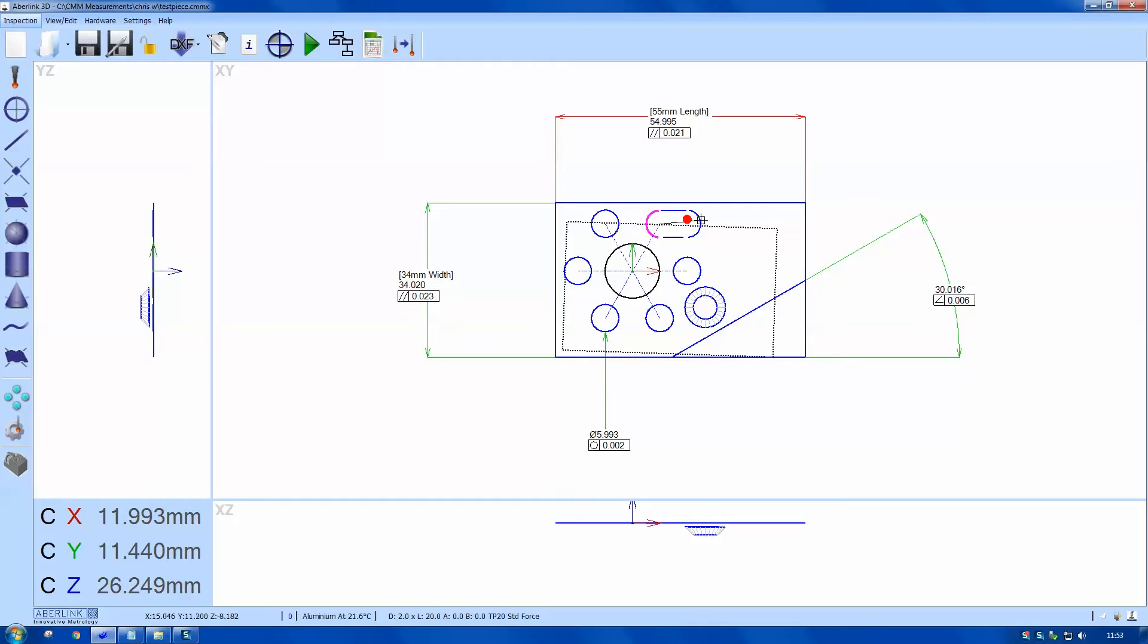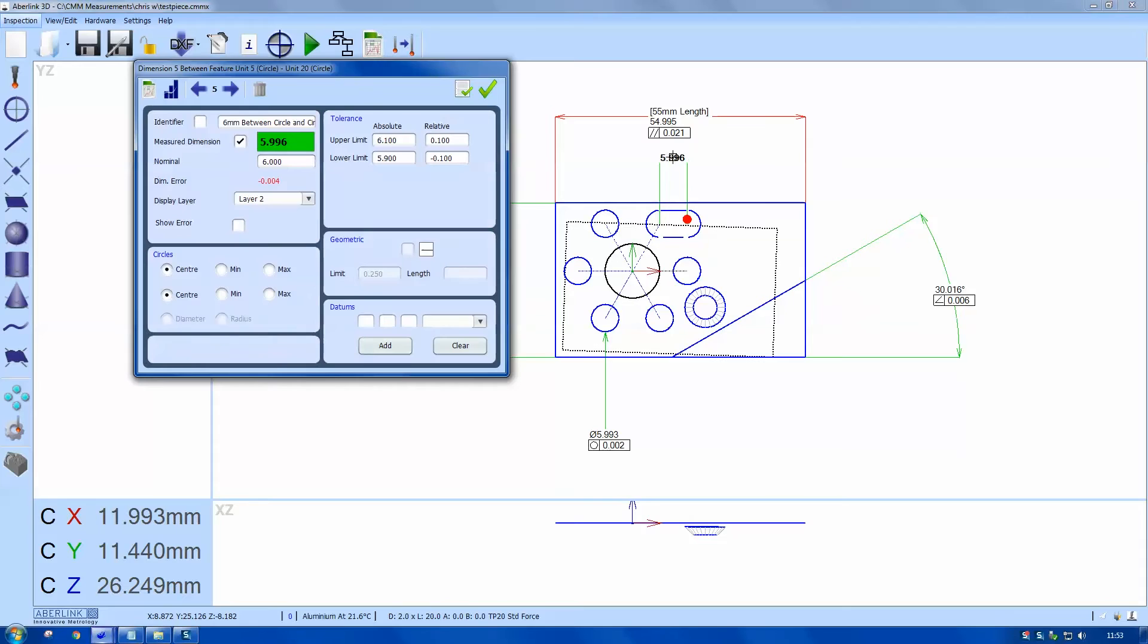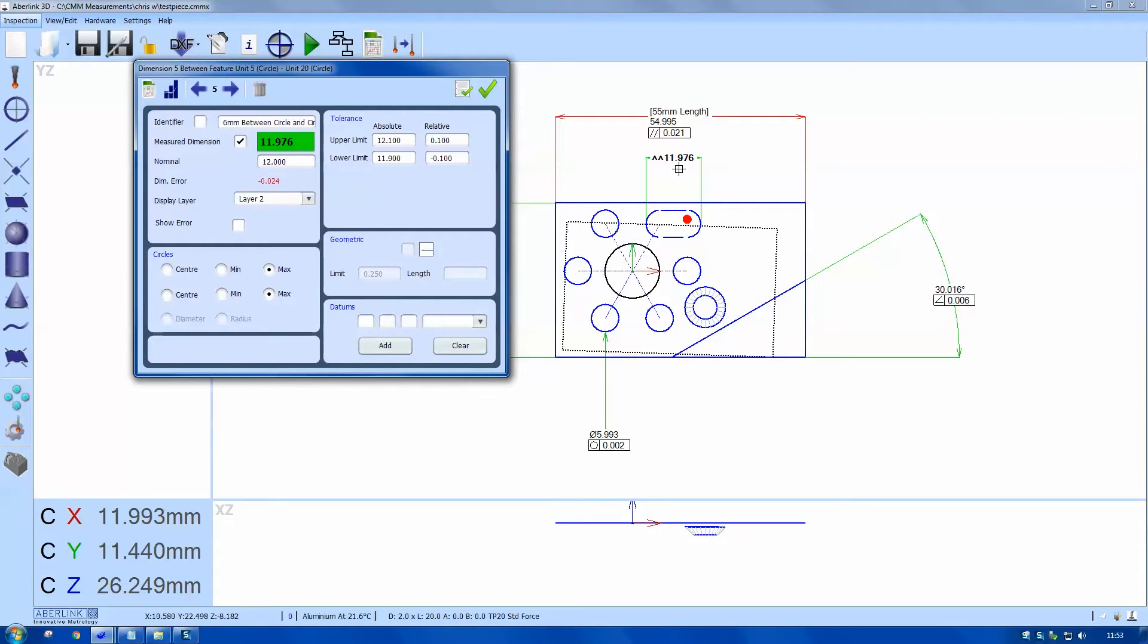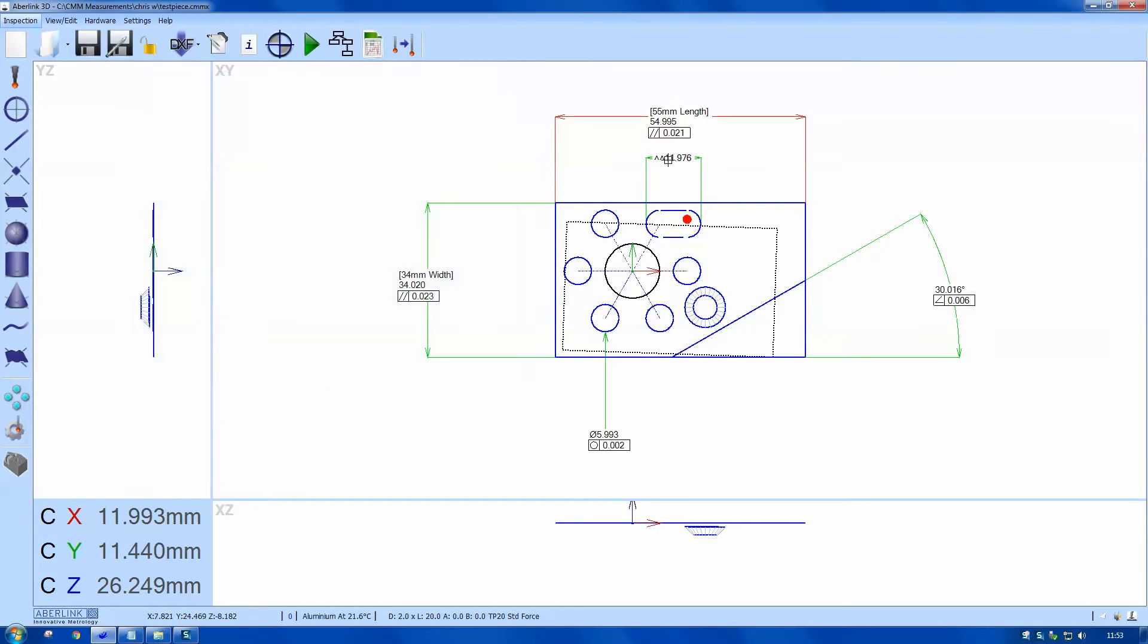So I'm going to get the slot width. The software will default to the center of the circles. If I right click and choose max and max it'll give me a dimension over the circles.